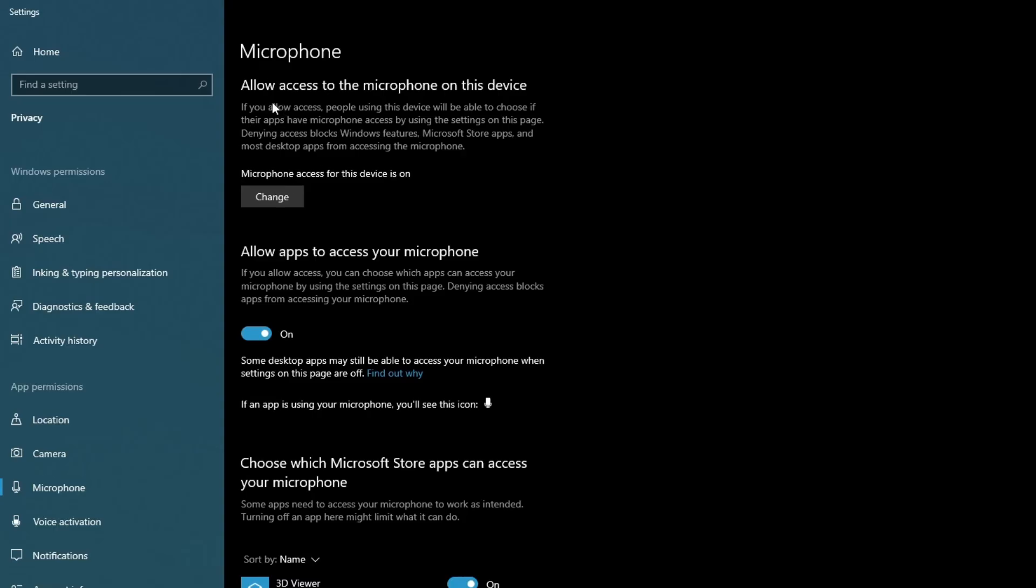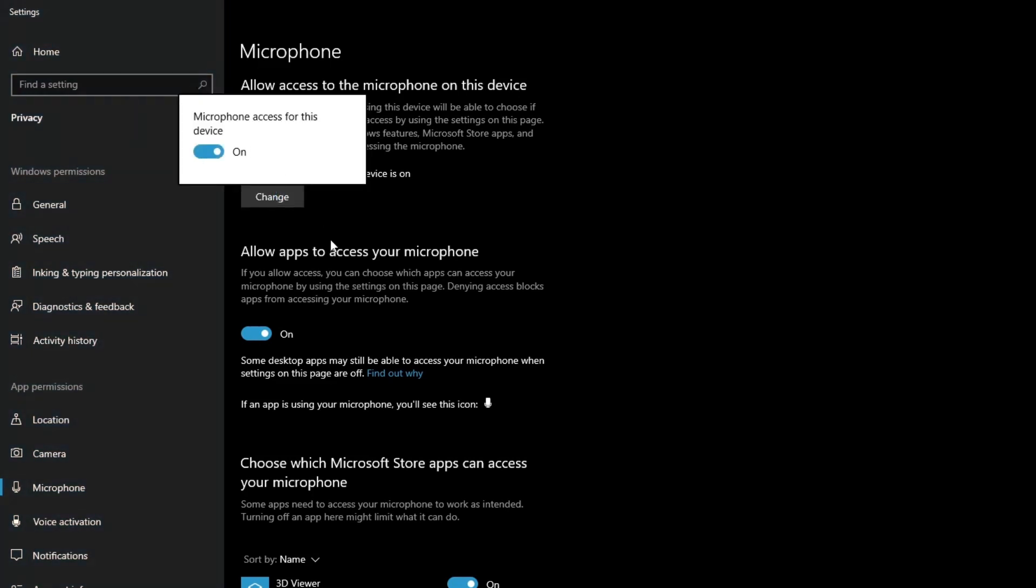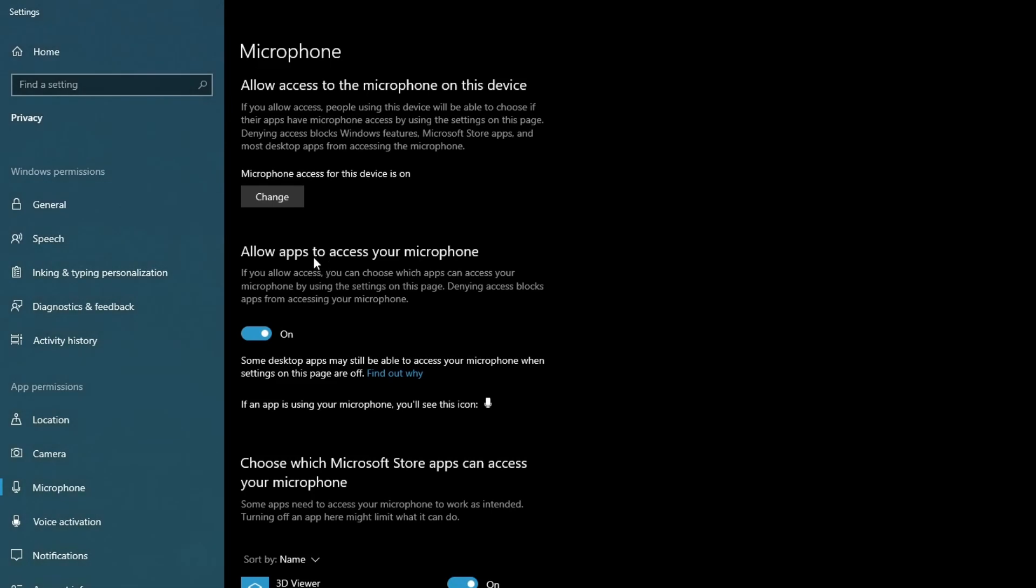Once you get into this application, go over to 'Allow access to the microphone on this device' tab and then press Change right here and make sure that it's turned on. Then after you do that, go over to 'Allow apps to access your microphone' and